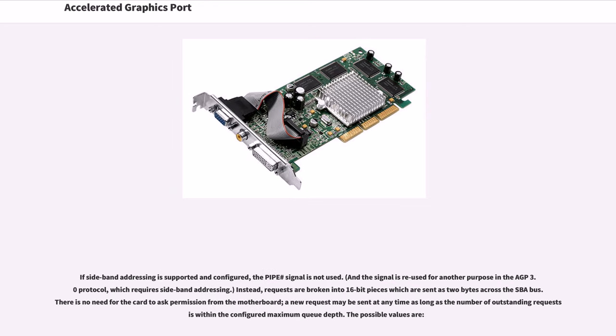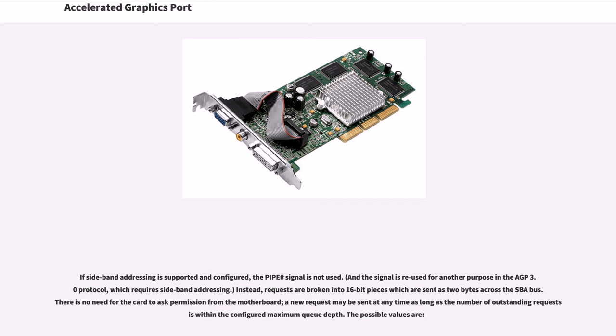If sideband addressing is supported and configured, the PIPE# signal is not used, and the signal is reused for another purpose in the AGP 3.0 protocol, which requires sideband addressing. Instead, requests are broken into 16-bit pieces which are sent as two bytes across the SBA bus. There is no need for the card to ask permission from the motherboard. A new request may be sent at any time as long as the number of outstanding requests is within the configured maximum queue depth.